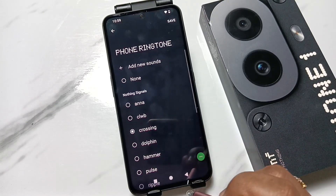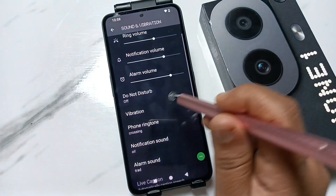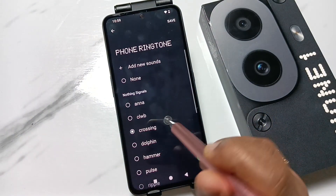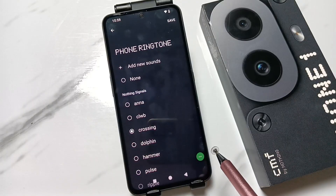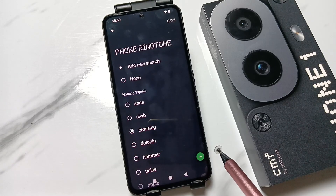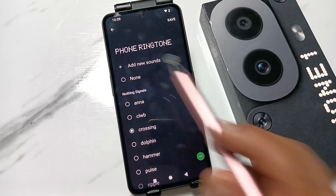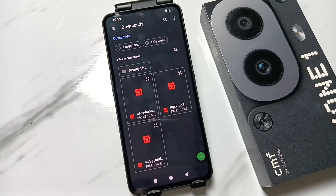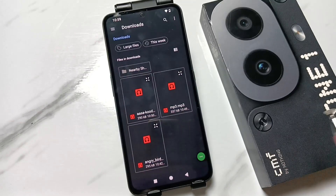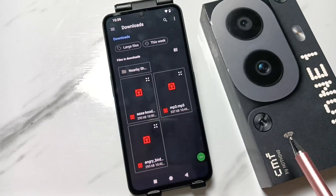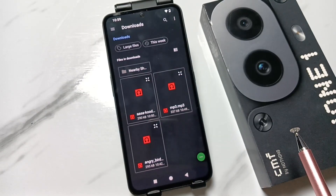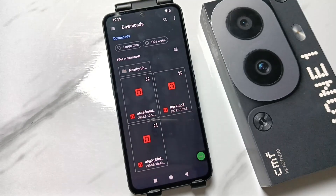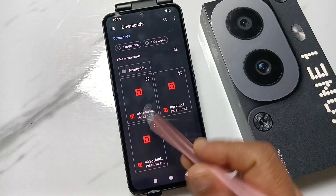In case you want to customize a ringtone — that means if you want to set a ringtone that you downloaded — tap on the option Add New Sounds. It will directly go to the folder where you downloaded the MP3 file, and from here you can easily select the ringtone.